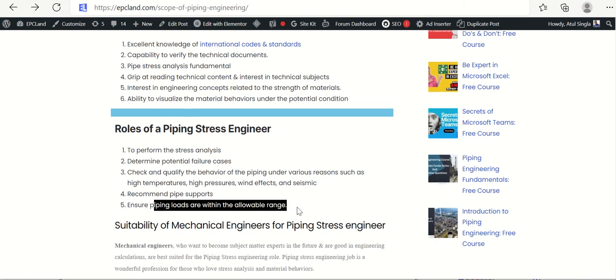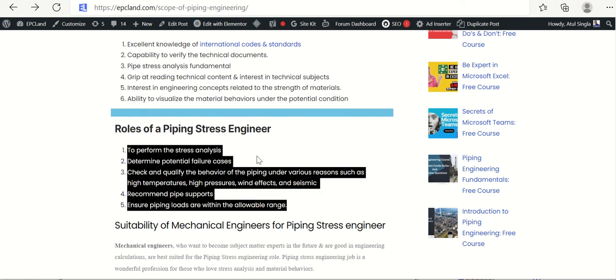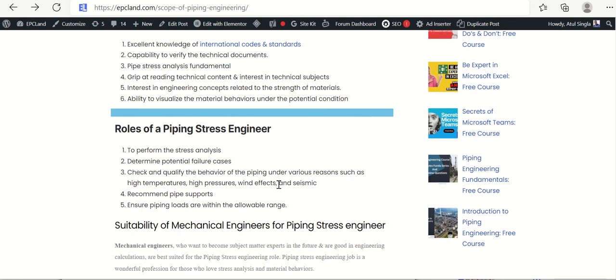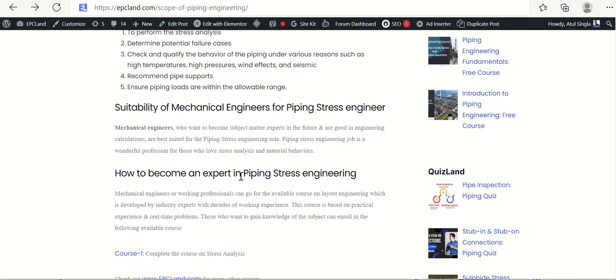Stress engineers also ensure pipe loads are within the allowable range. During the initial phase of a project, a stress design basis is developed which provides the allowable range of various load cases. During actual stress analysis, engineers need to ensure that all these loads remain within the allowable ranges. These are the key roles and responsibilities of piping stress engineers.